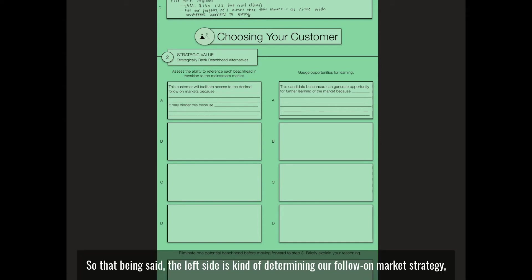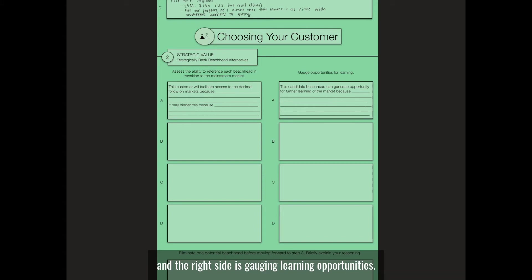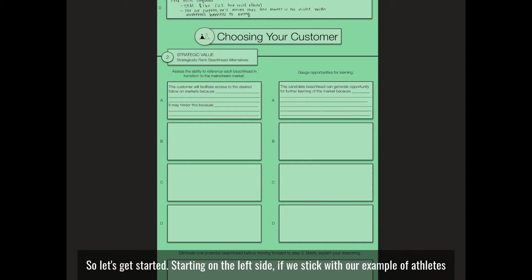The left side is determining our follow-on market strategy and the right side is gauging learning opportunities. So let's get started.